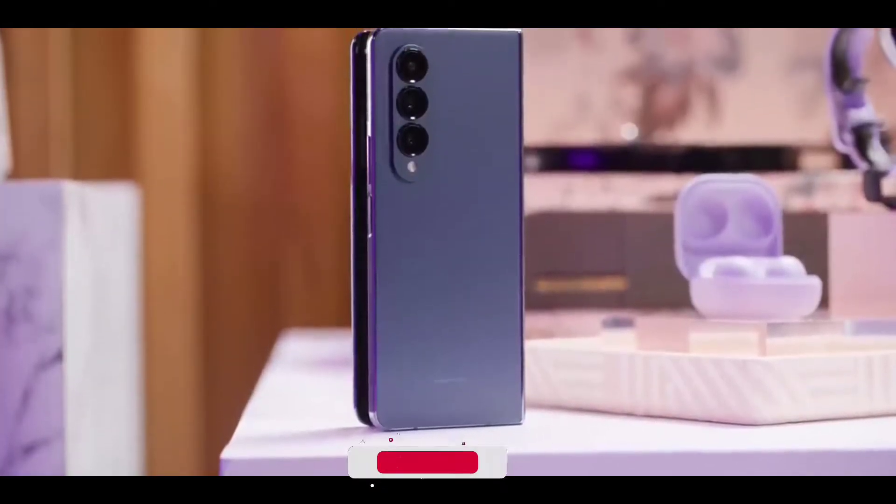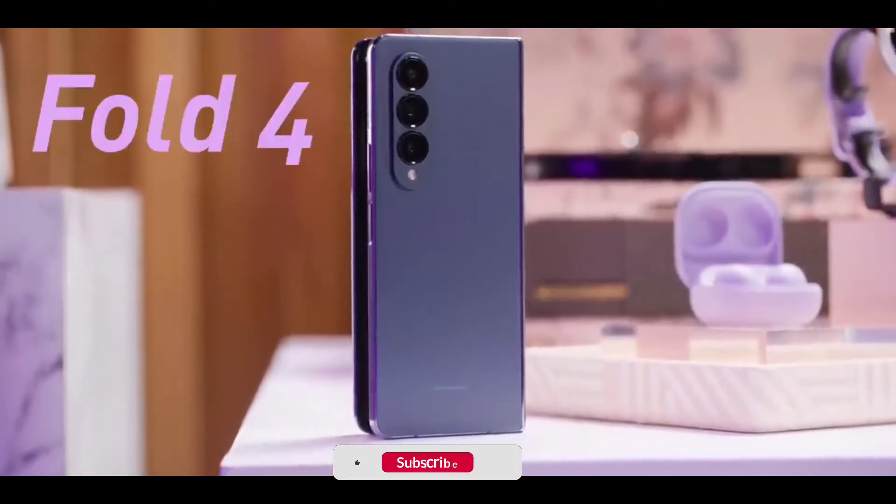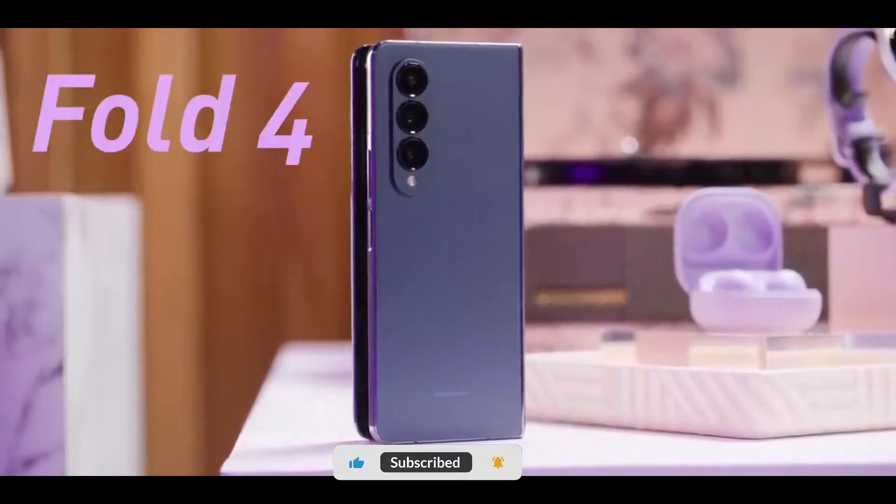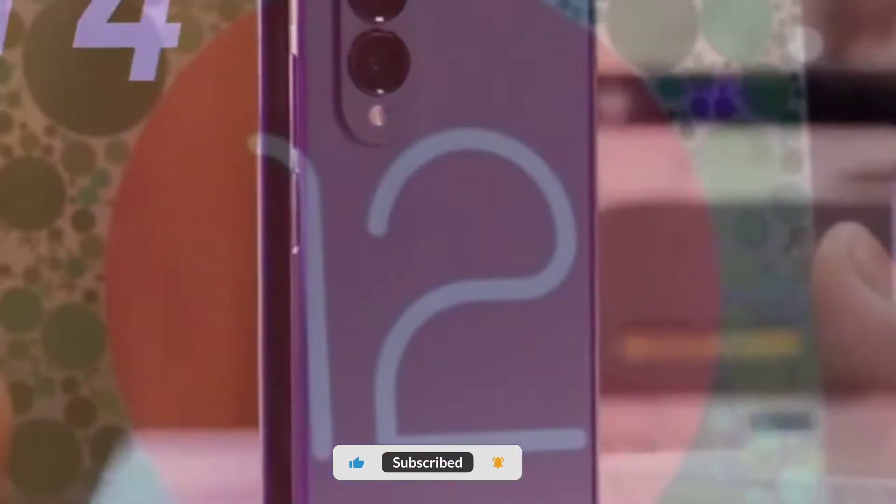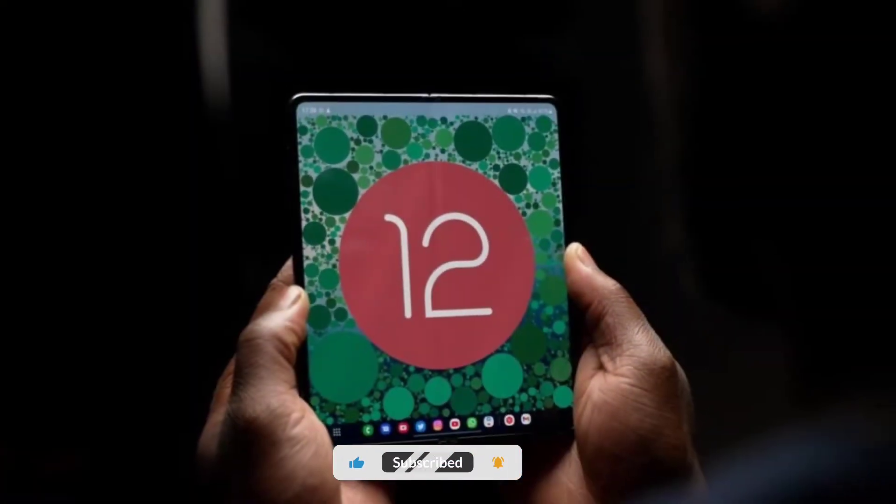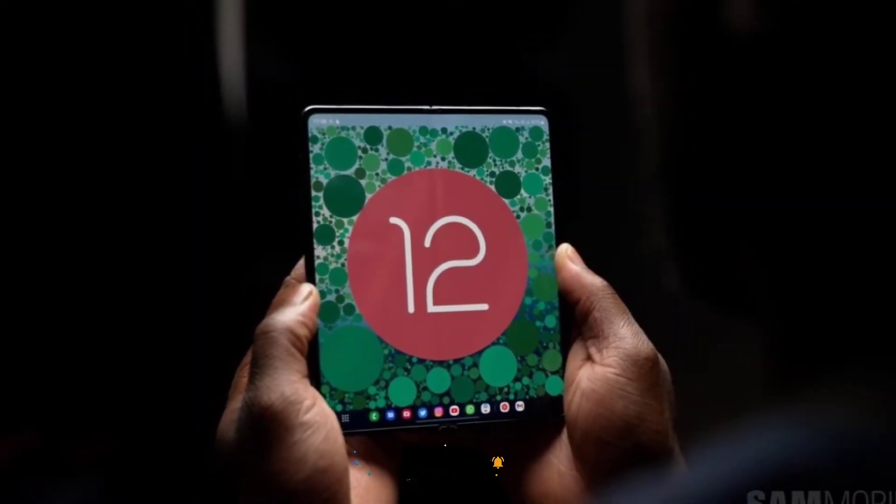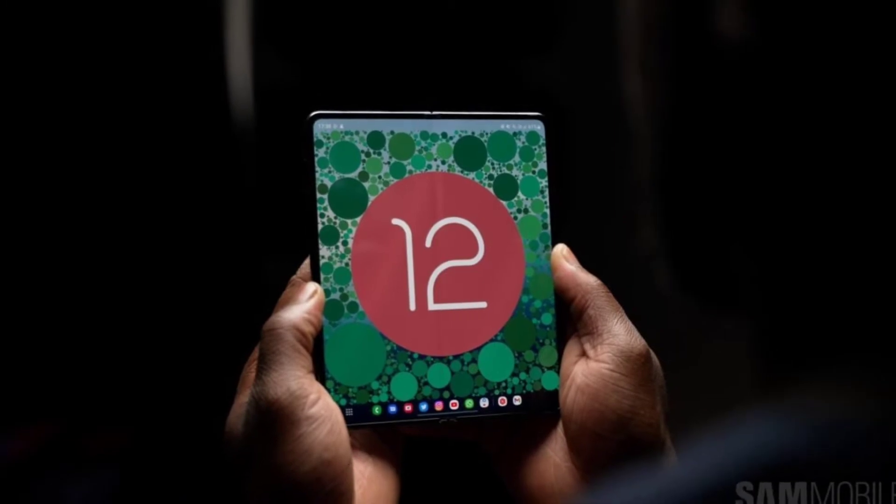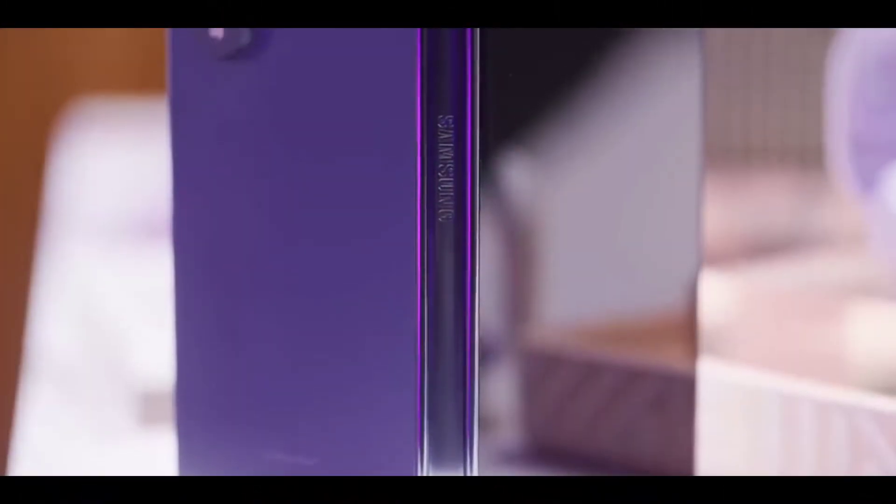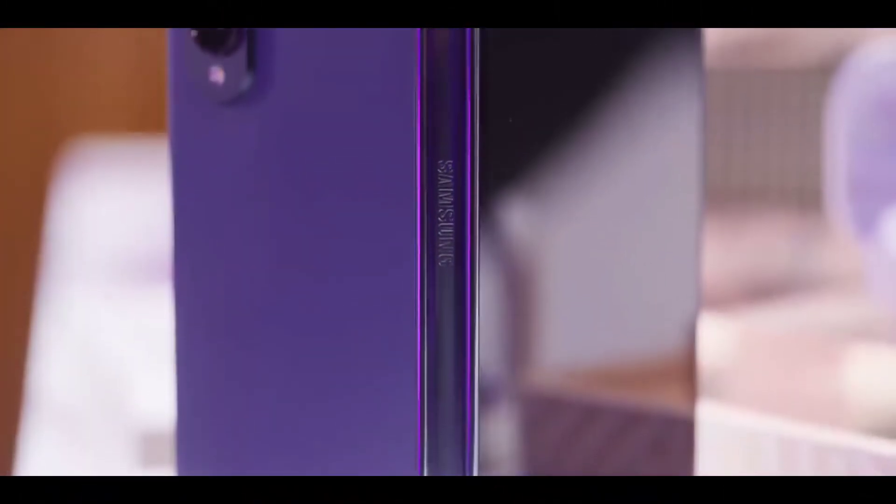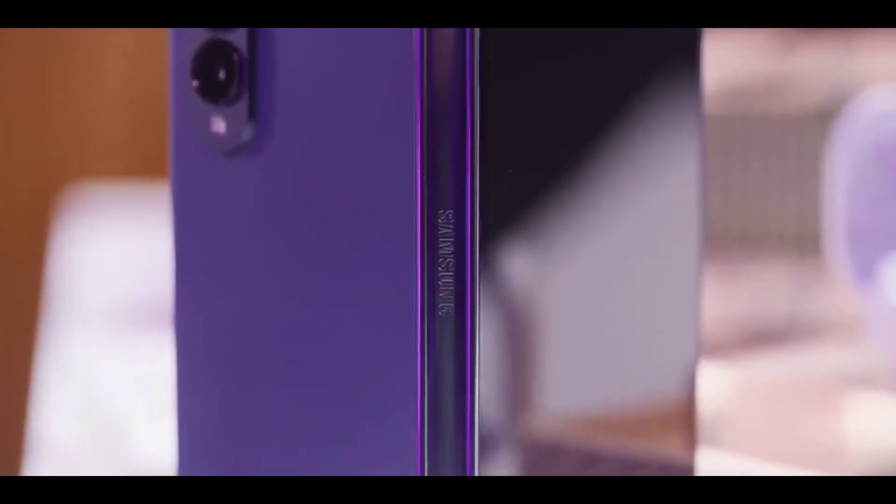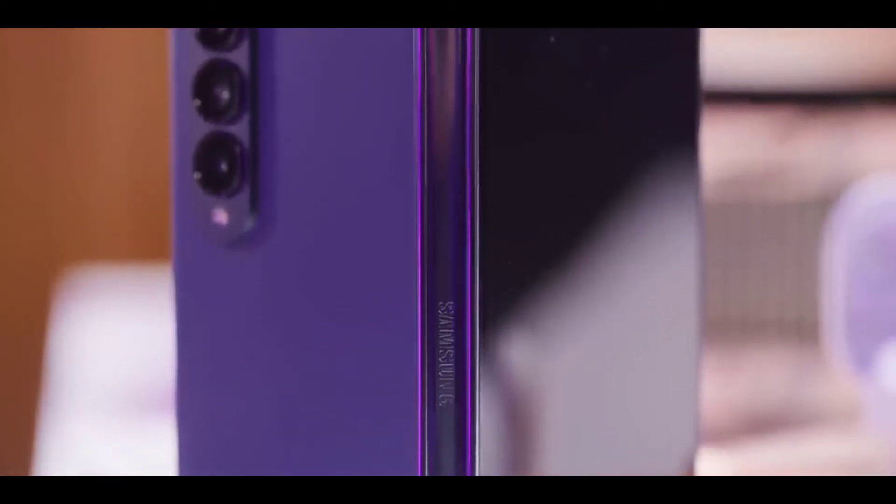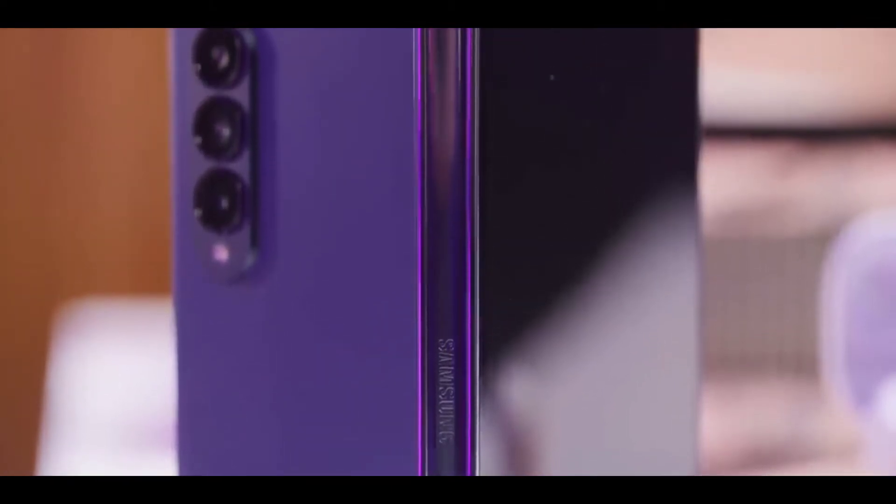What's up guys, welcome to Tech Predator. Samsung debuted One UI 4.1.1 based on Android 12L with the recently launched Galaxy Z Fold 4. The new software release included optimizations and features for large screen devices.